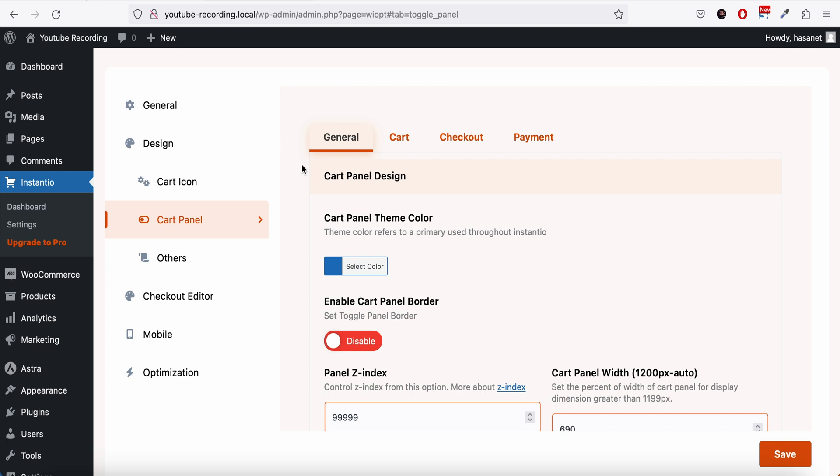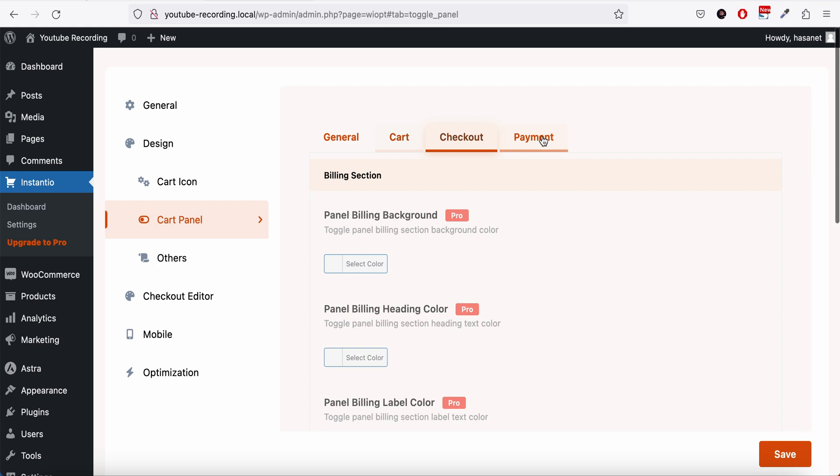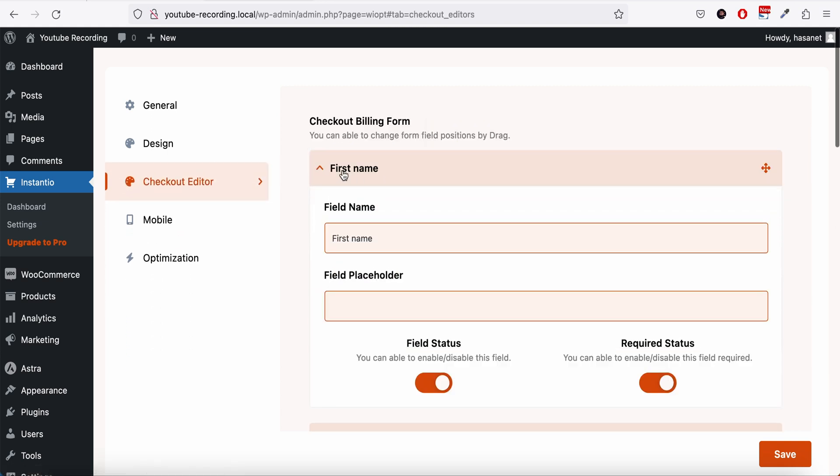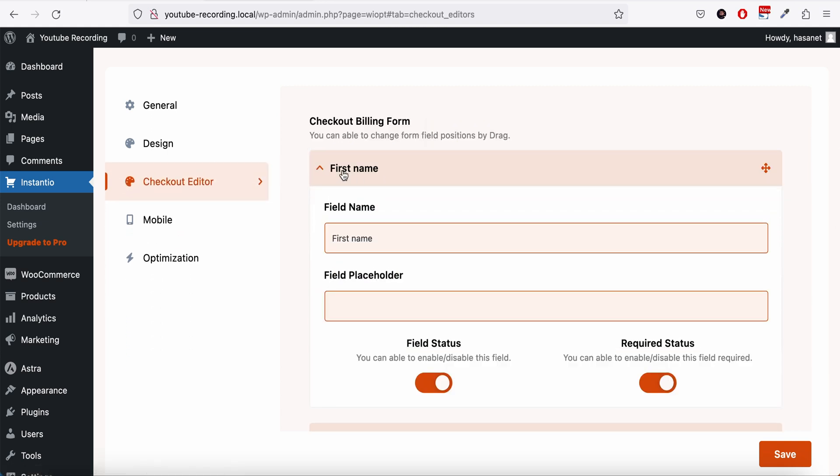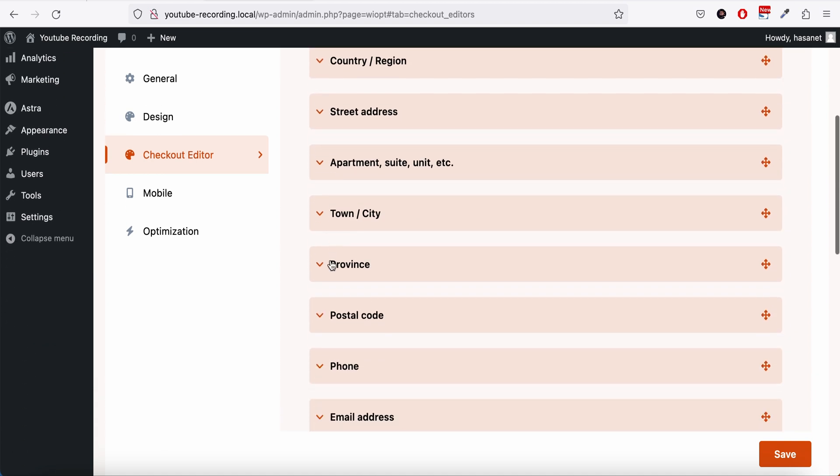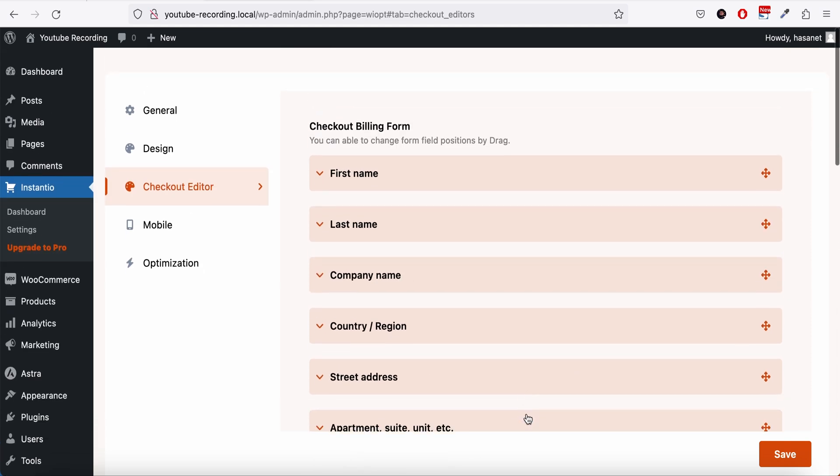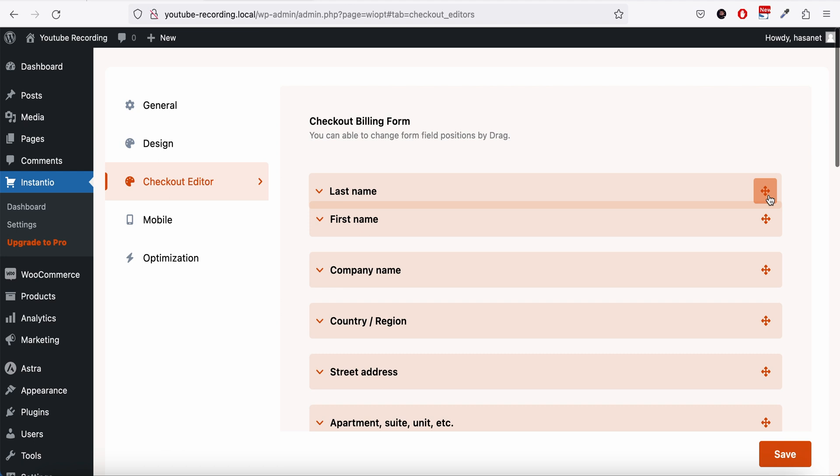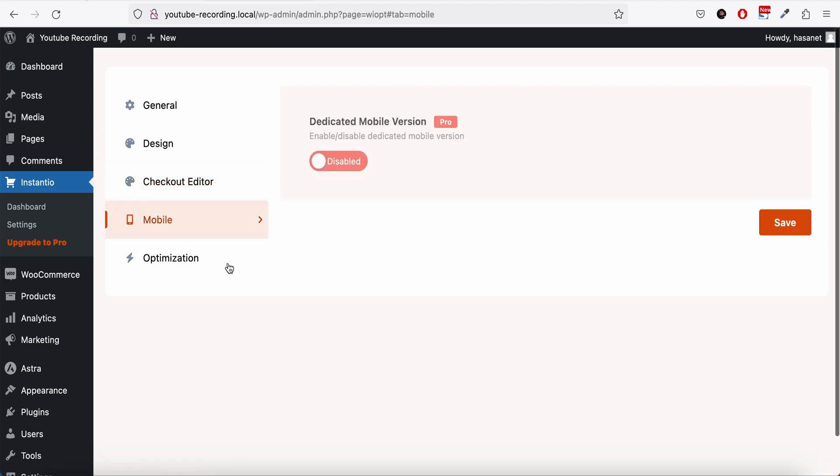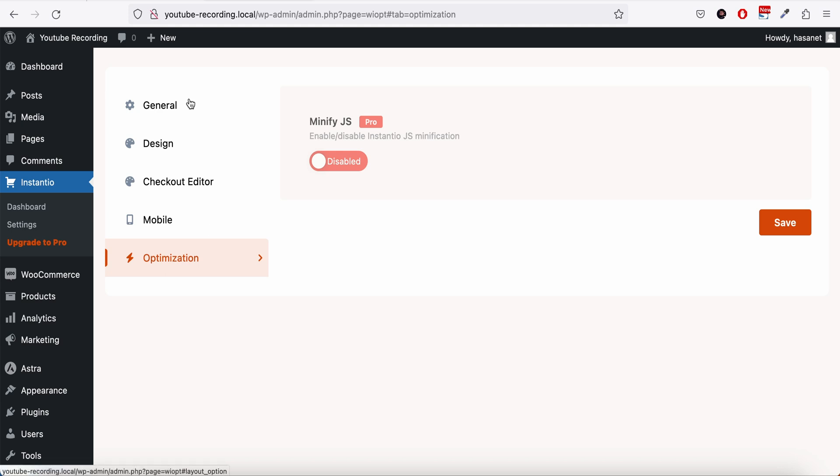That's basically almost all the features to enable the pop-up cart. The rest of the items are basically your customization - you can add different colors. InstantU also offers checkout editor, so you can edit different checkout fields of WooCommerce and you can drag and drop the fields here and click save. The mobile version and optimization are basically part of pro.